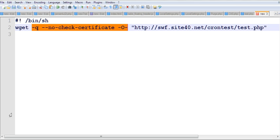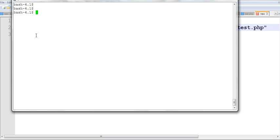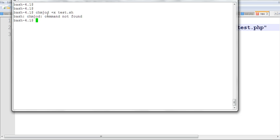To run this script, first use chmod +x to make the shell script executable.